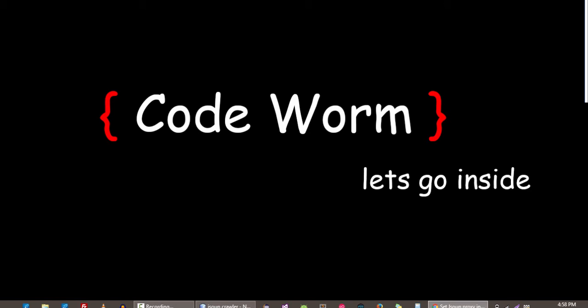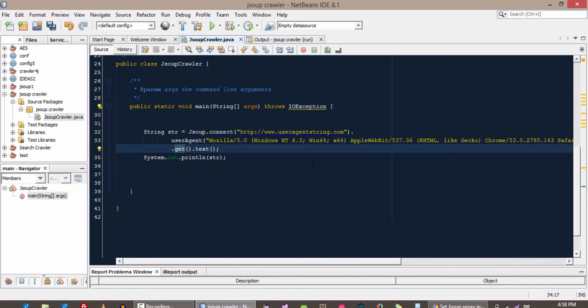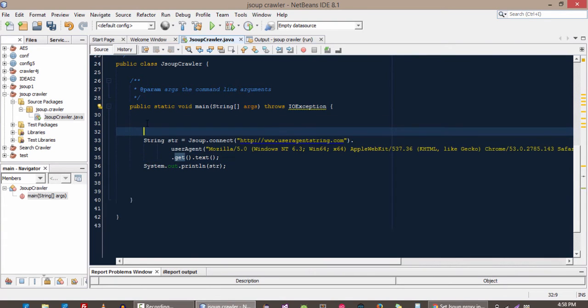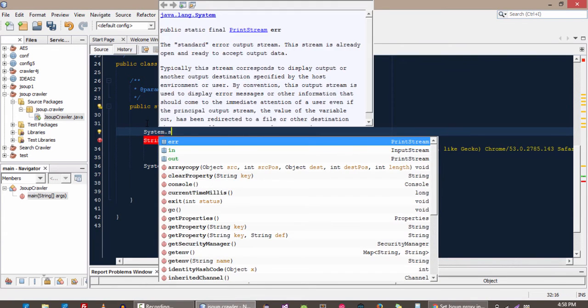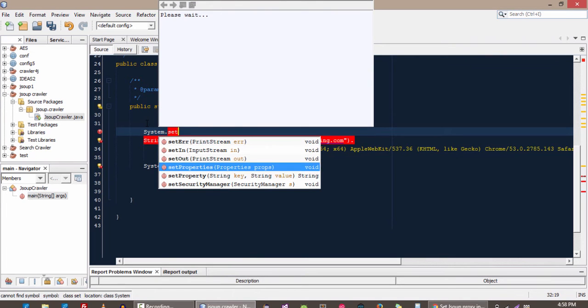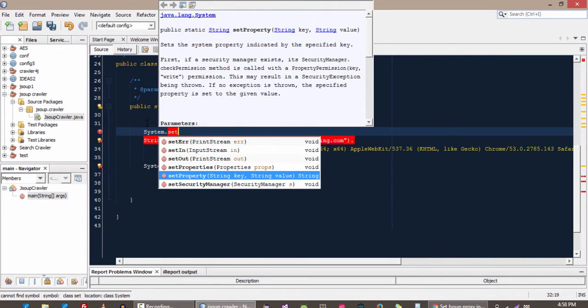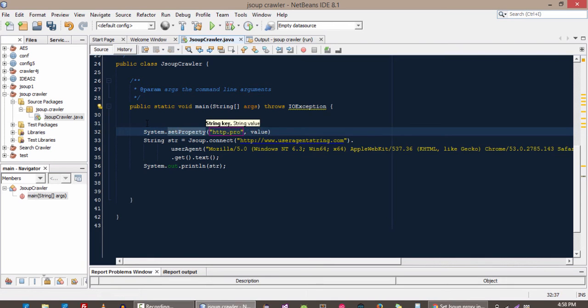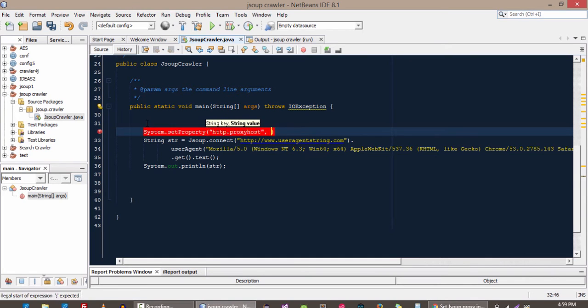So let me write the code to set the proxy in our crawler. Before going to this website, we will add a proxy by using the System class setProperty. And in the key we are going to put http.proxyHost, and in the value we will give our choice of IP.